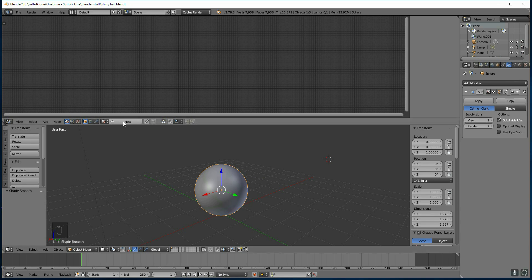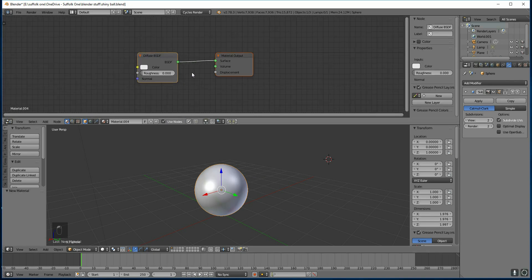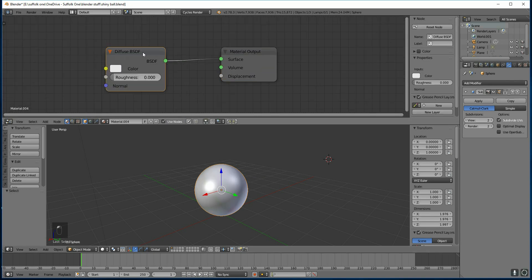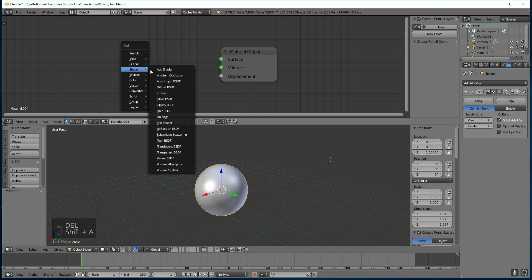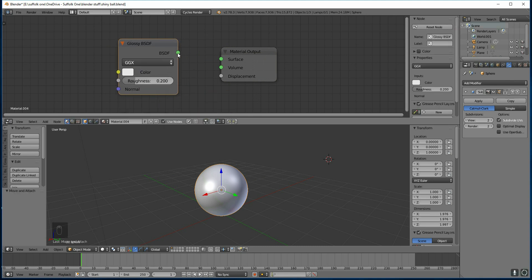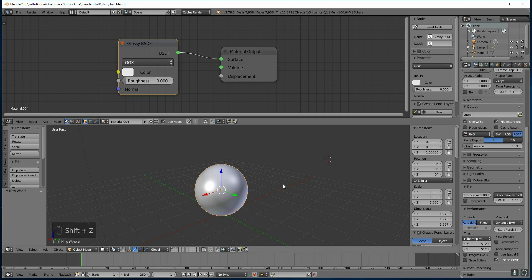So the first thing we're going to do is make this shiny — Add New — and I'm going to keep it really simple. Delete the diffuse and add a glossy shader. You can get a bit more technical than this and do all sorts, but just for now, keeping it simple: glossy shader and roughness down to zero. So basically, it's a mirror ball.